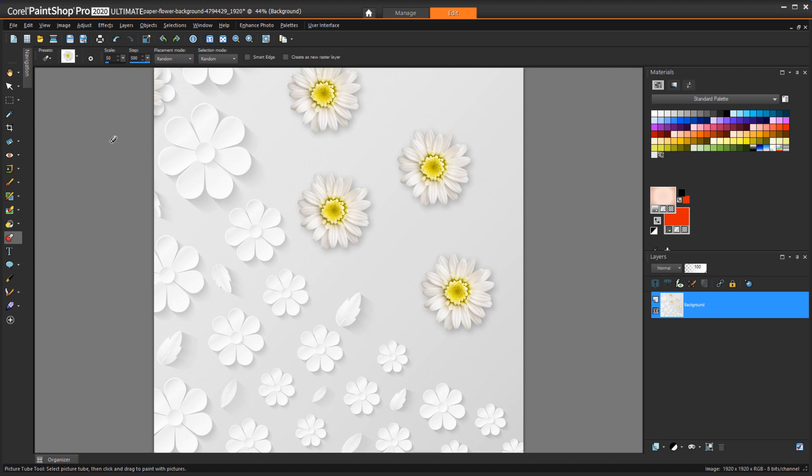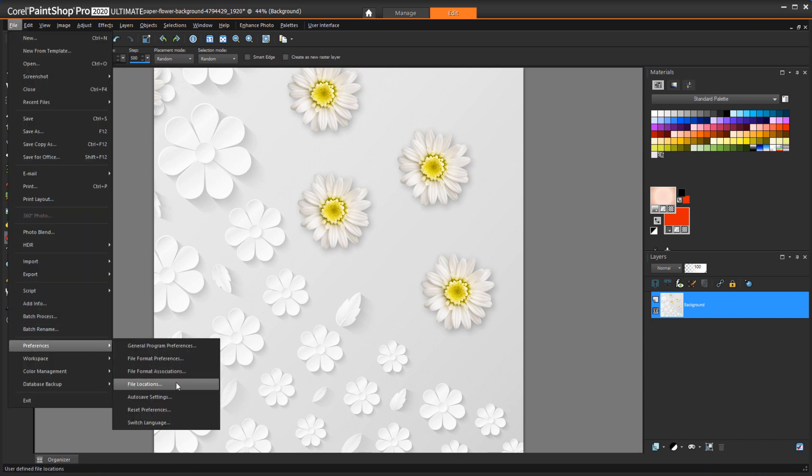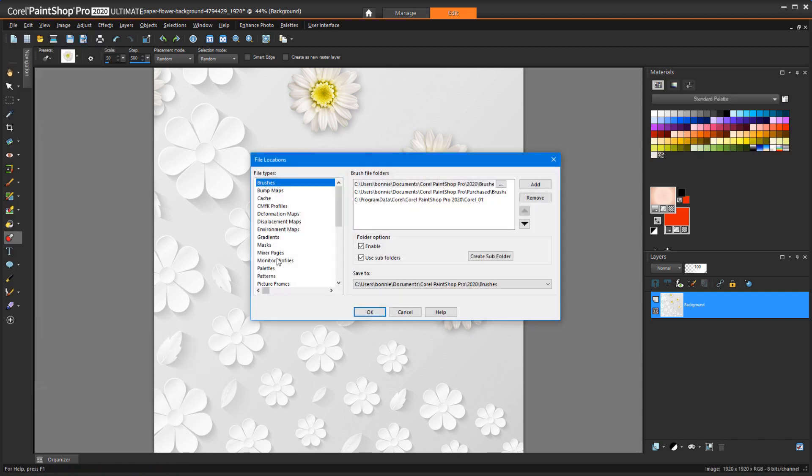If you have content you've placed in folders other than the defaults, you can direct PaintShop Pro to look in those folders. Choose File, Preferences, File Locations, find the content type you want, and add that folder.